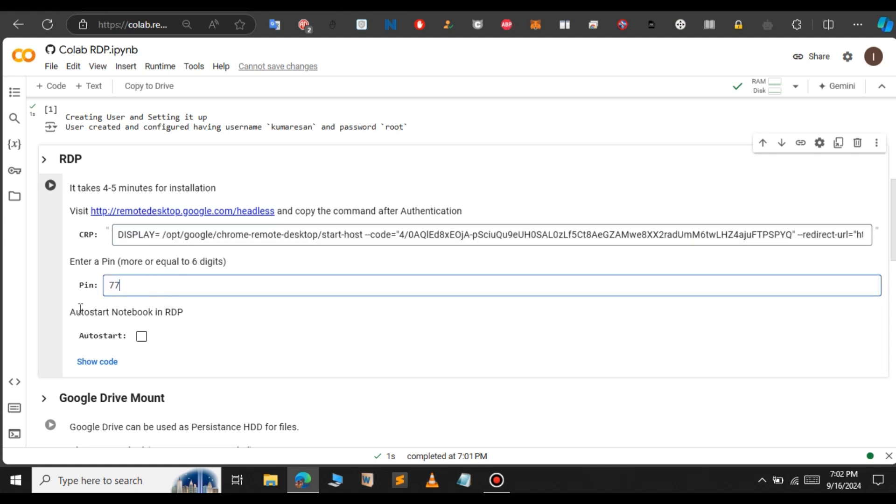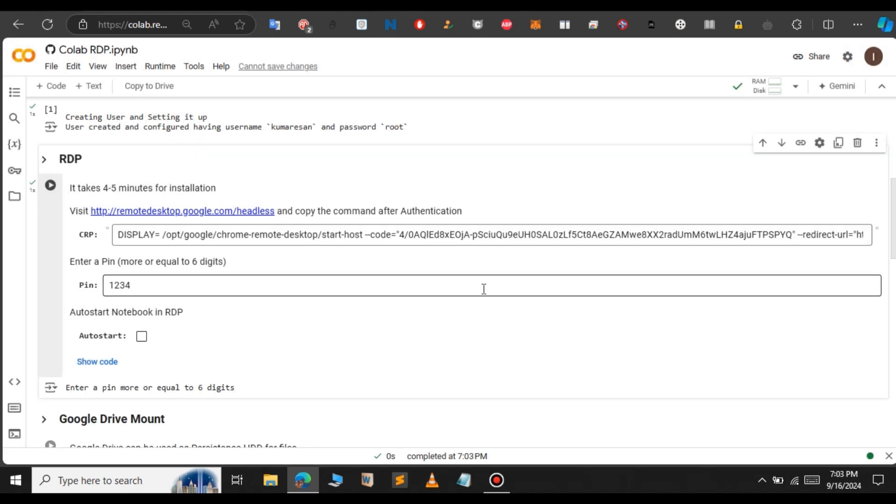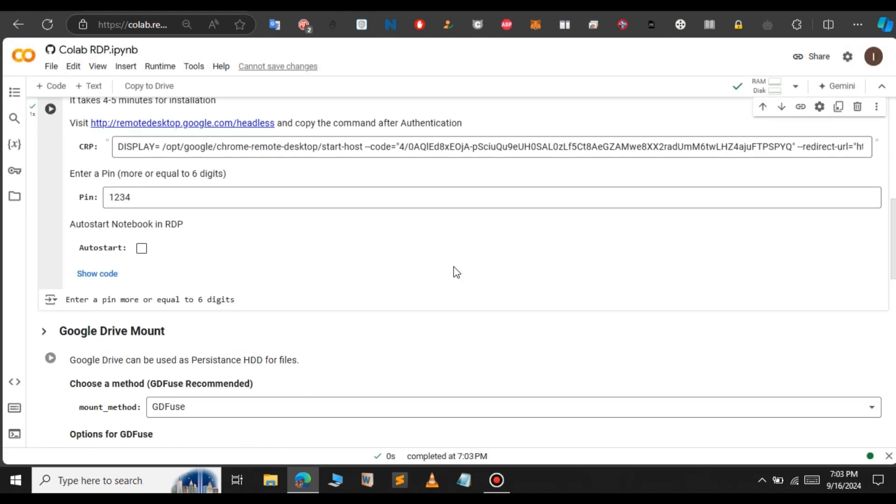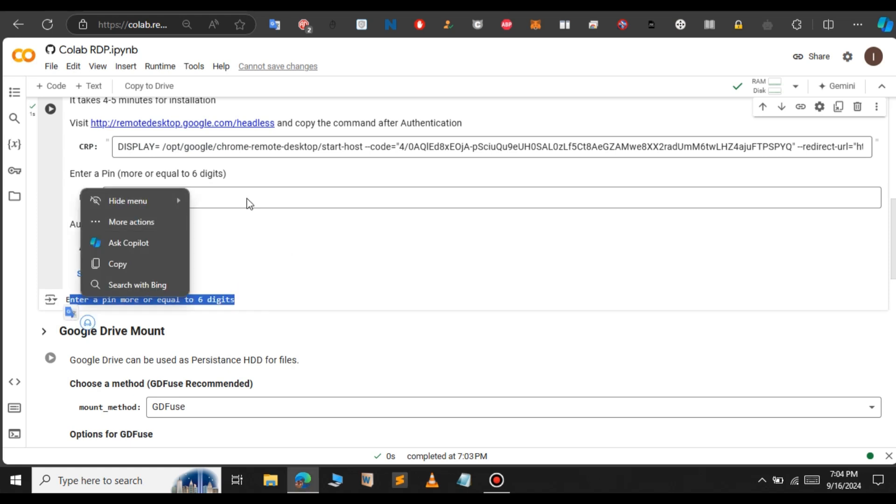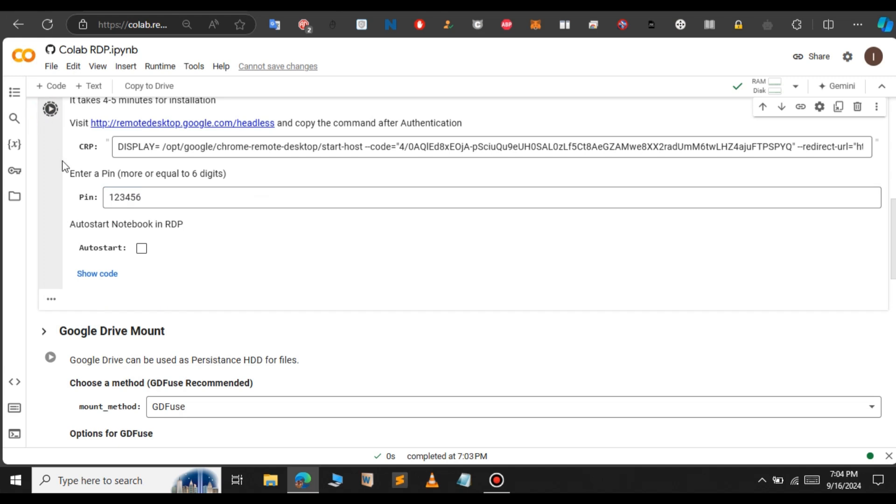Here in the pin, you can change the pin if you want. Let me leave that as 1234. Remember this pin because using the pin only, we can connect to the RDP. So run this cell and select continue anyway. Here we get a message like the pin should be up to six digits. So let me increase the pin length. Let me add two more numbers and click on this cell again.